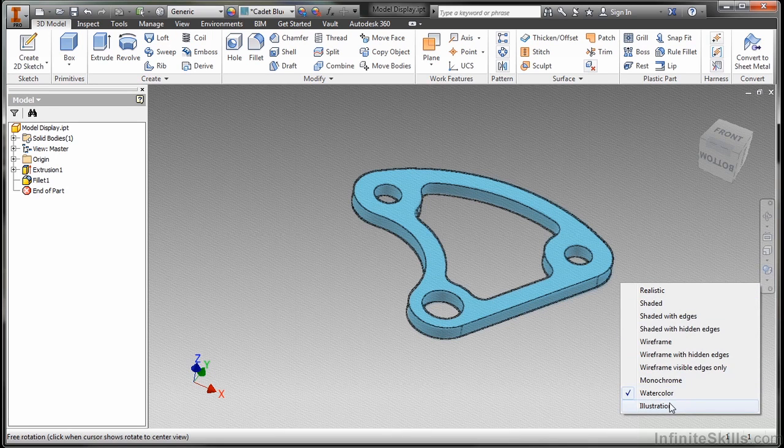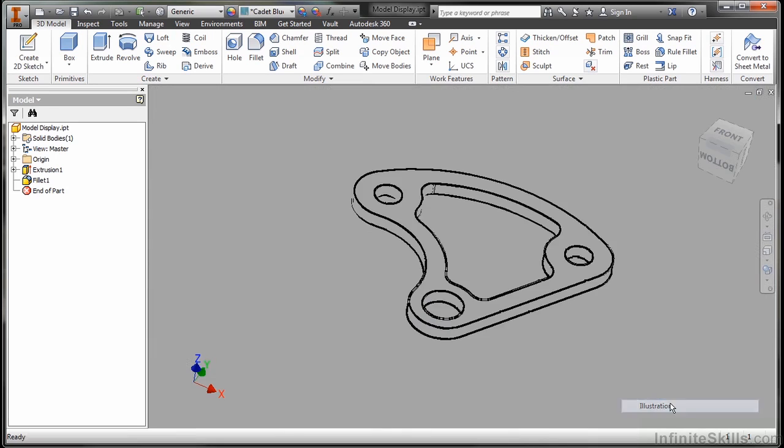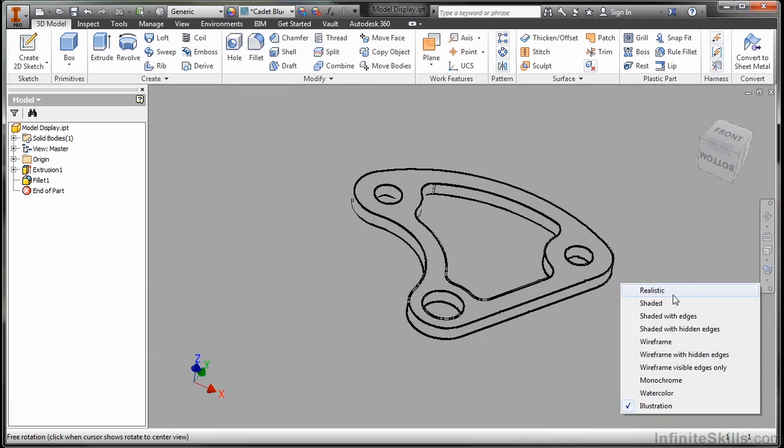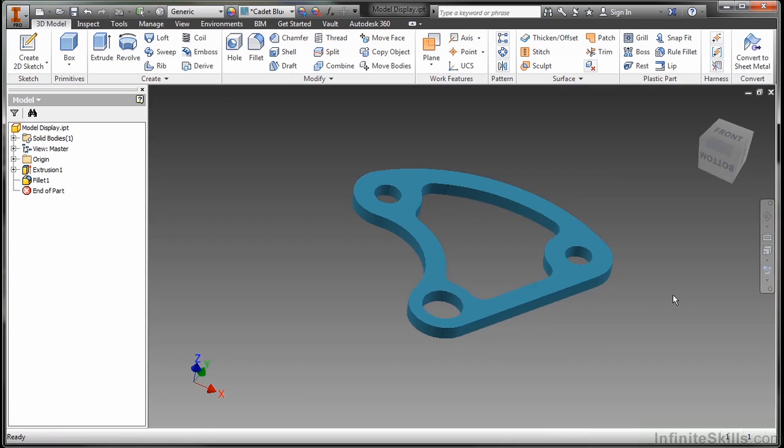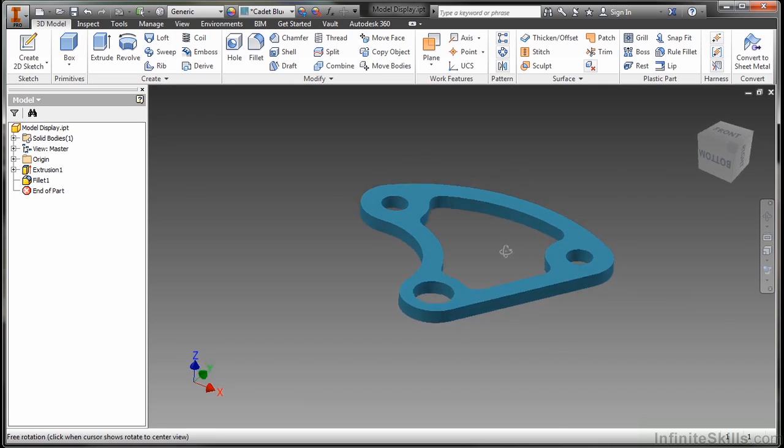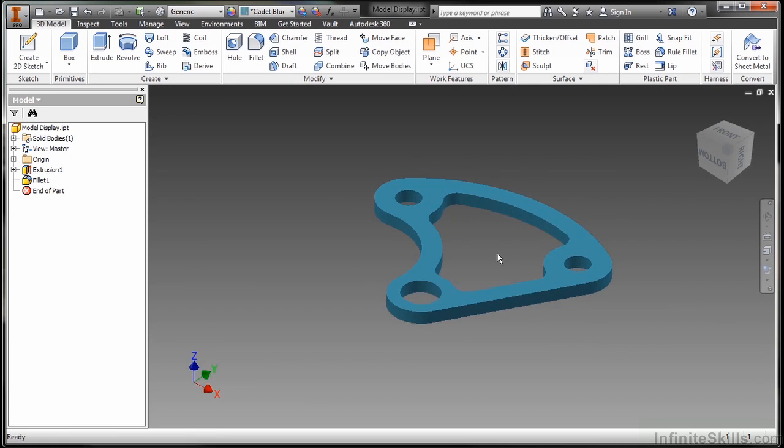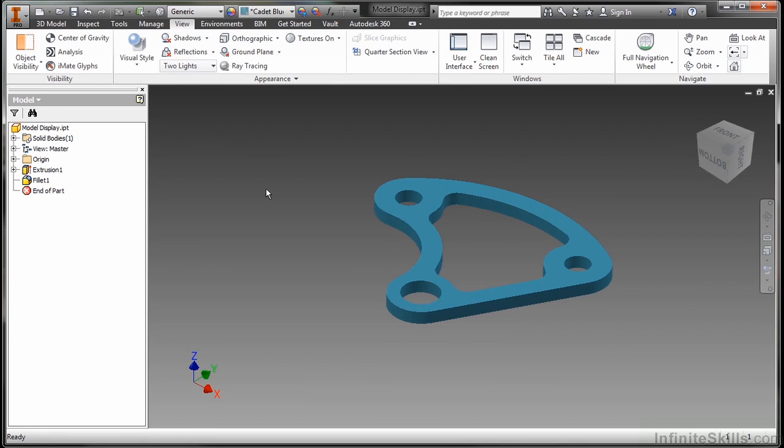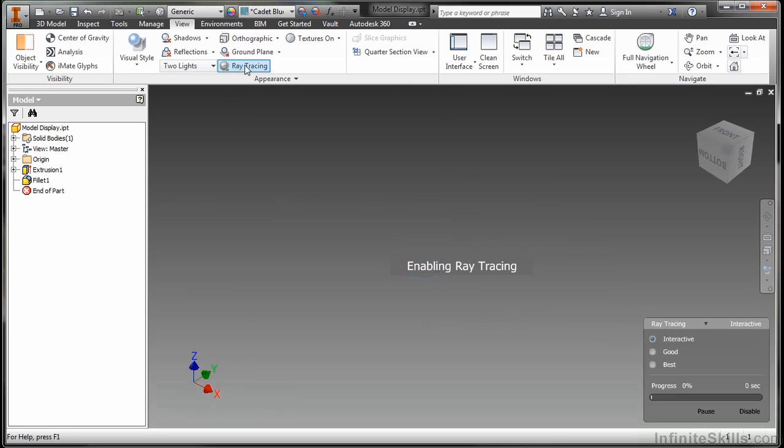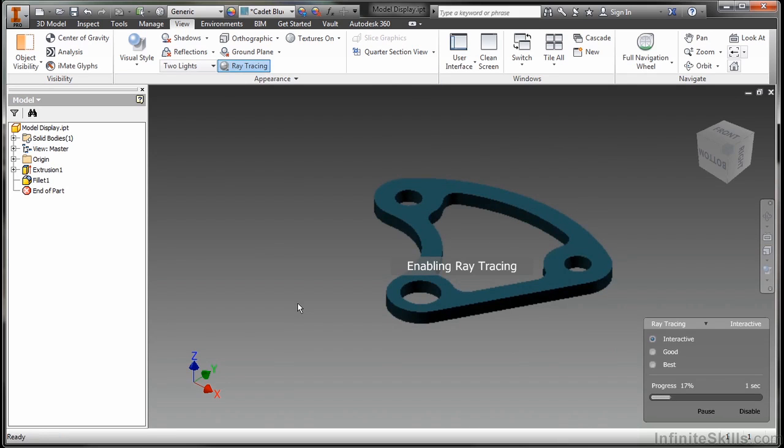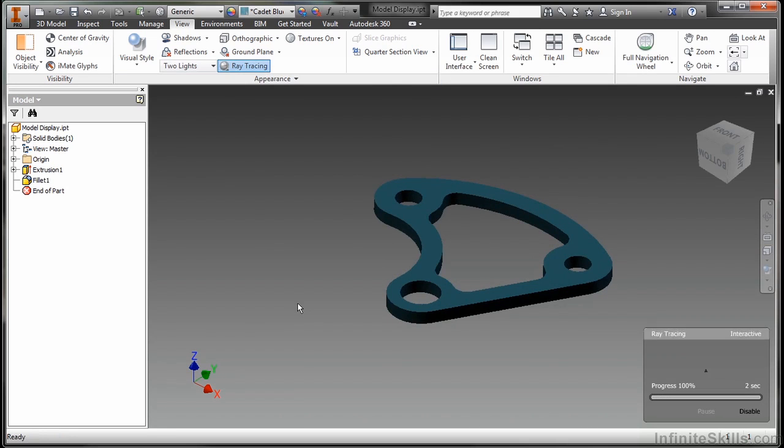We also have illustration in here, which kind of gives you a sketchy kind of look. Also good for quotes. And the last one at the top here is actually realistic. So if I go to this one, you don't really see much of a change here because I actually have something called ray tracing turned off. Let me go to my view tab and we'll dig into more of these settings. So here I can turn ray tracing on and it tries to make it look a little bit more realistic.